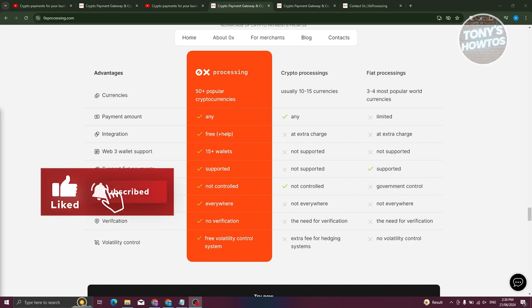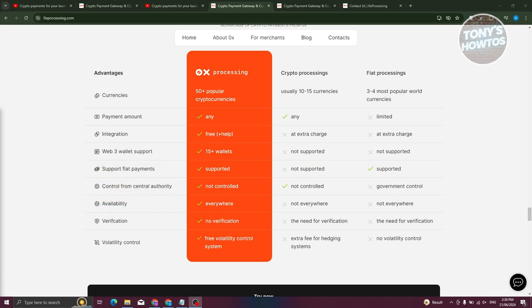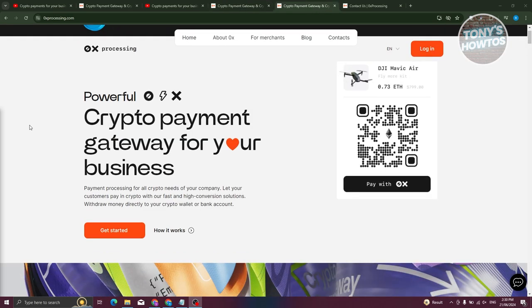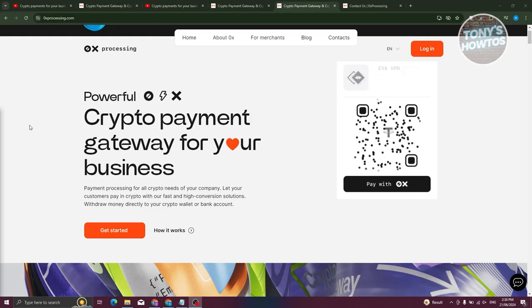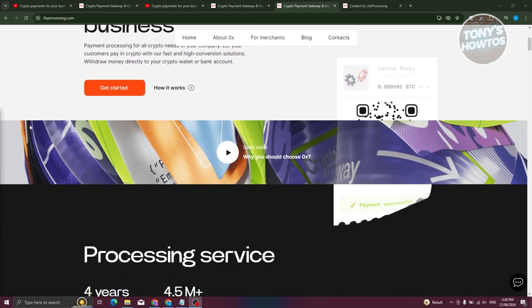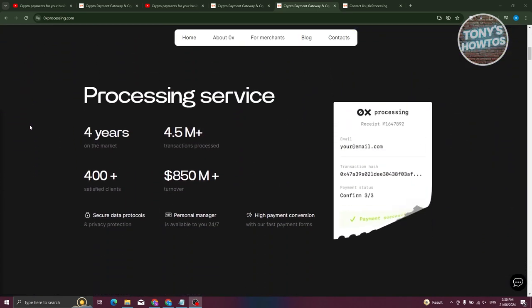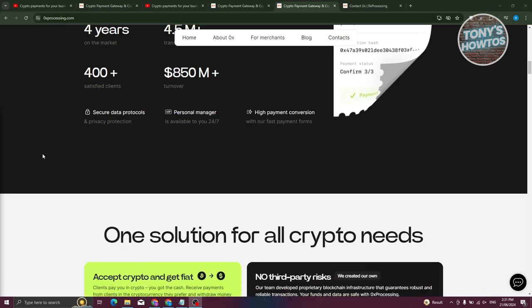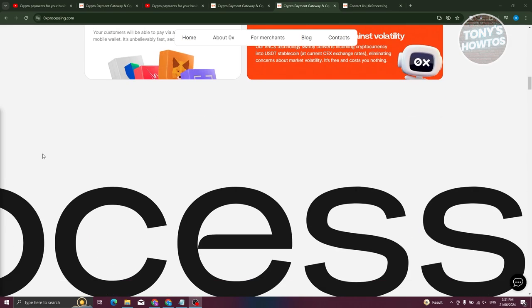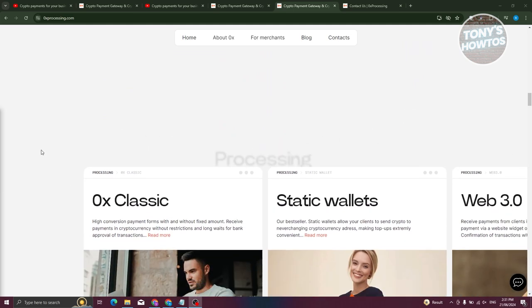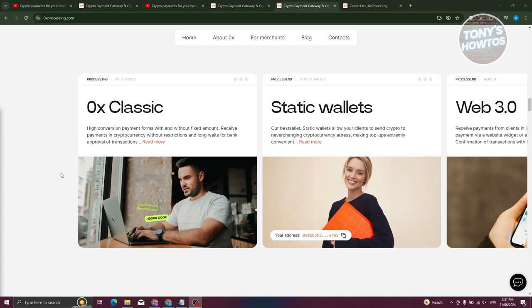And the crypto processing service, 0x processing, corresponds to all the important points we have talked about. Today, I will tell you more about it. Let's study its specifics and the methods of integration. First of all, I want to share with you the functionality of this platform. 0x processing offers as many as five crypto payment solutions, which will satisfy the needs of almost any business. From their official website, as you can see, when we actually scroll down over here, you should be able to see different processing here. In this case, let's go ahead and discuss them.